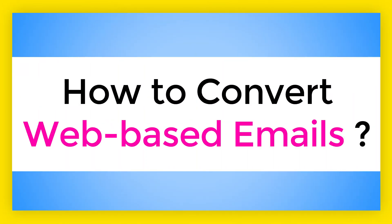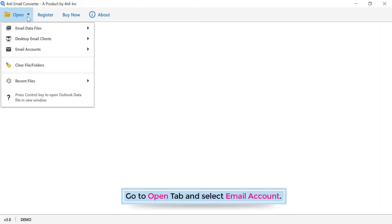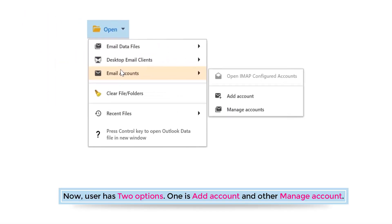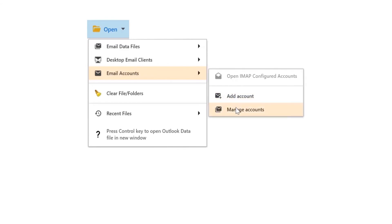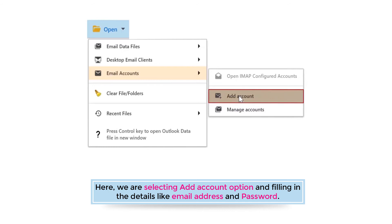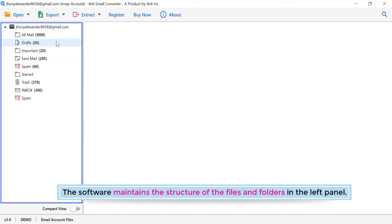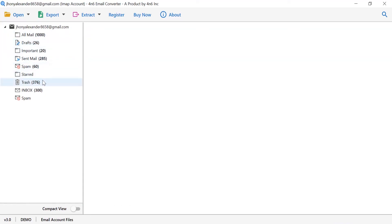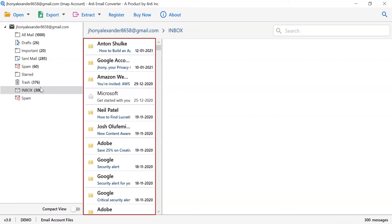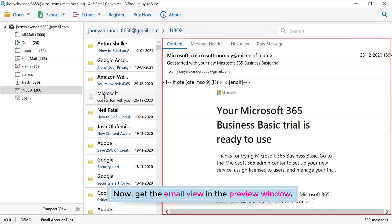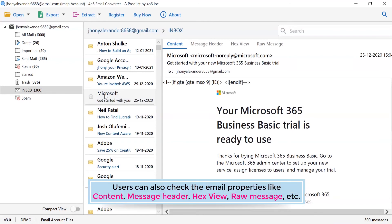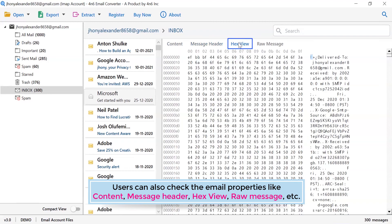How to convert web-based emails. Go to the open tab and select email account. The user has two options: add account and manage account. Here we are selecting the add account option and filling in the details like email address and password, then clicking add. The software maintains the folder structure in the left panel. Click on the mailbox to see all the emails in the software interface. Get the email view in the preview window. Users can also check the email's properties like content, message header, hex view, and raw message.